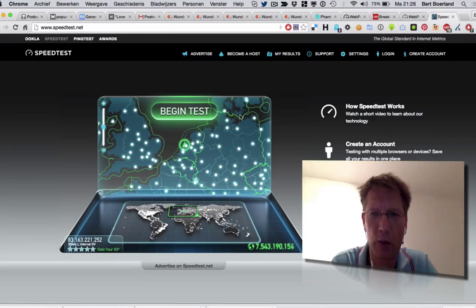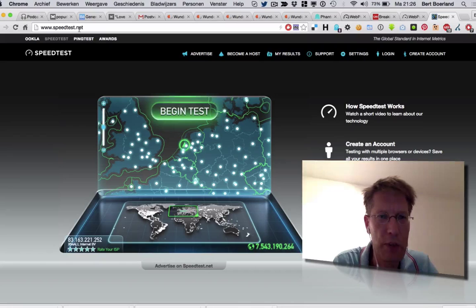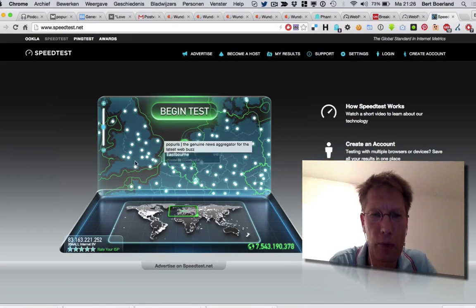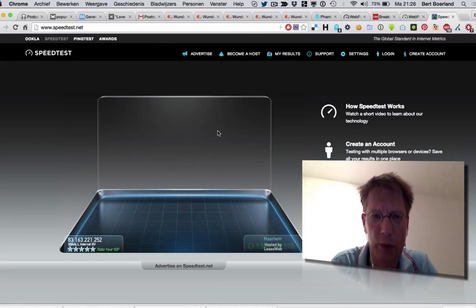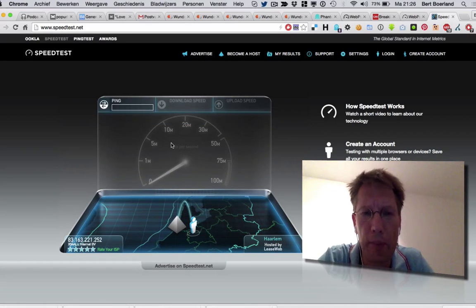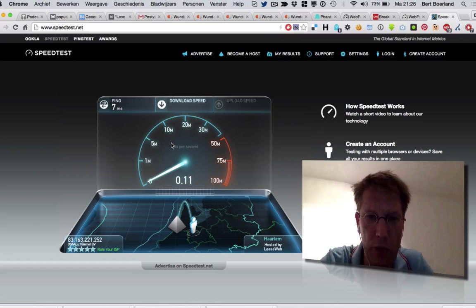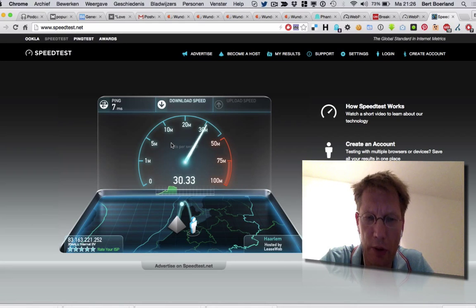So, how do you measure your bandwidth? This is a speed test, a Flash site that measures your bandwidth from a couple of nodes. I've got a couple of nodes here in the neighborhood. This one is actually pretty good. If you select it, it will first do a ping — seven milliseconds is rather good. And then it will start to do a download speed.